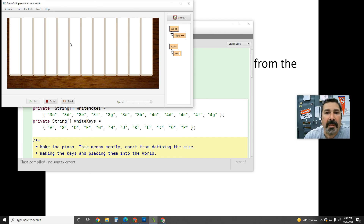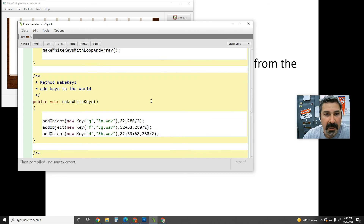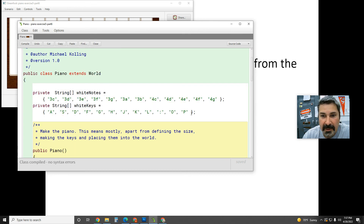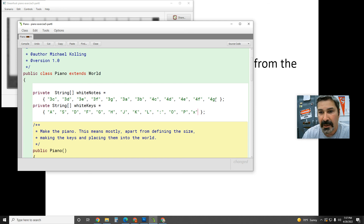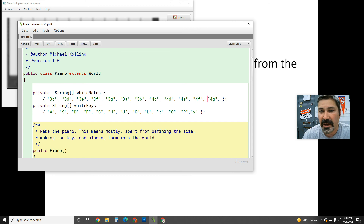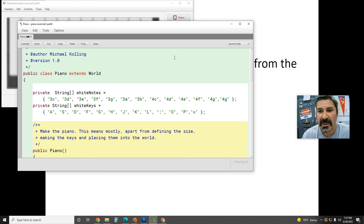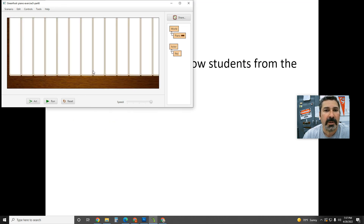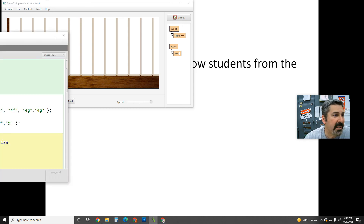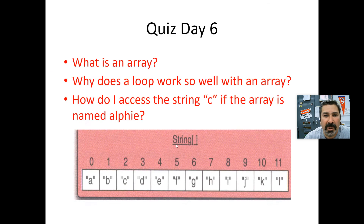Let's try one more thing: go into piano and add an extra key. I'll add 'x' to the whiteKeys array and '4g' to the whiteNotes array — they're parallel so if I add one I have to add one to both. Running it: it added the key, and hitting 'x' plays the new note. It's nice and flexible how that works.